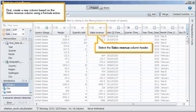First, create a new column based on the Sales Revenue column using a formula action. Select the Sales Revenue column header.